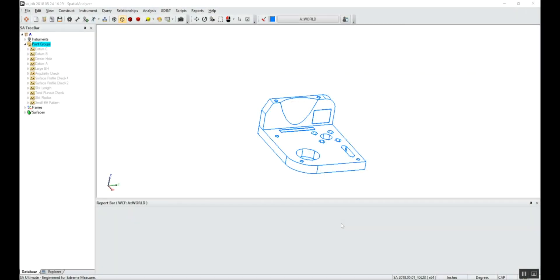A short introductory video showing how to use GD&T within Spatial Analyzer. I'm using the 2018.5-1 version of SA.